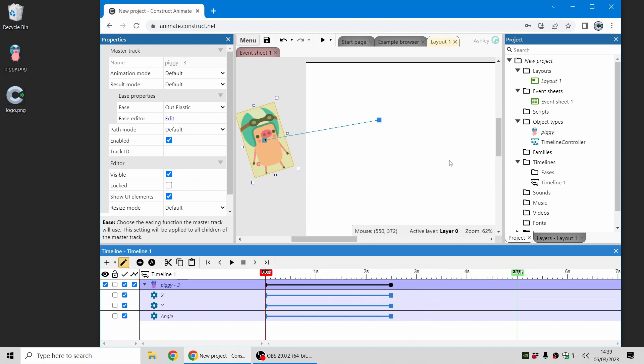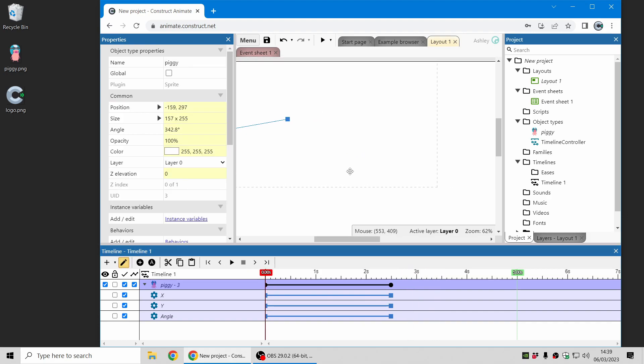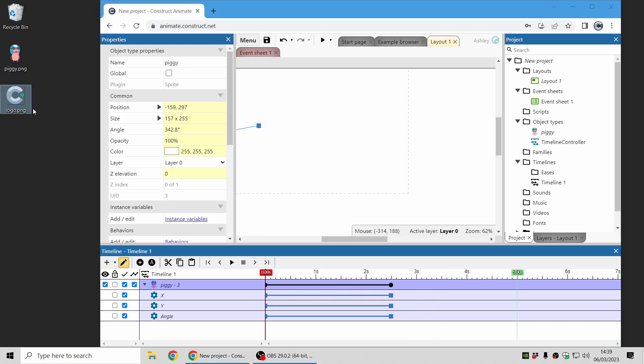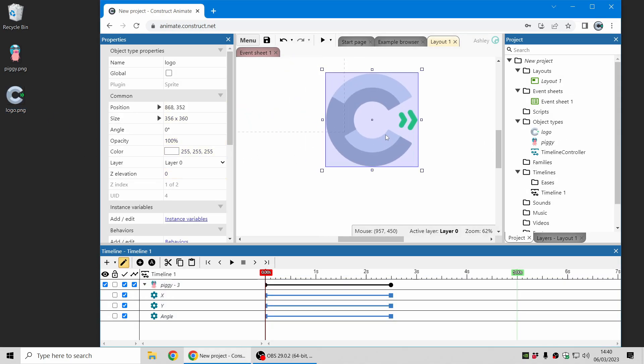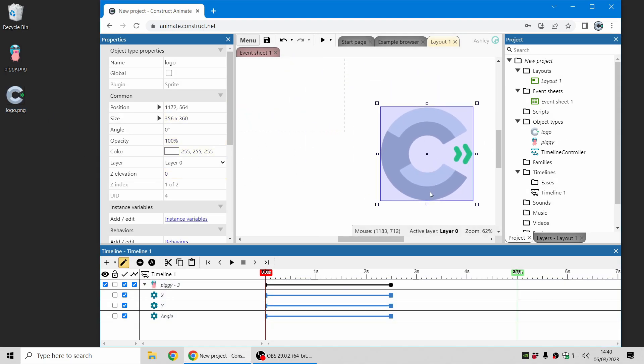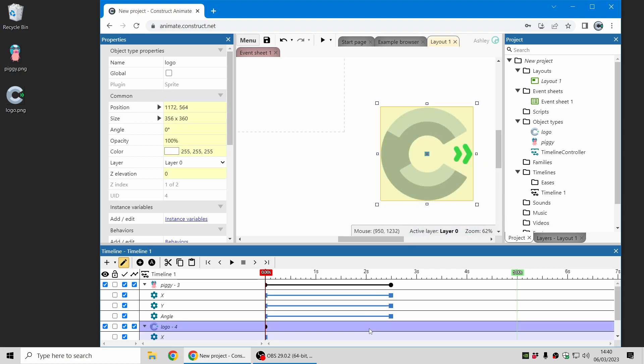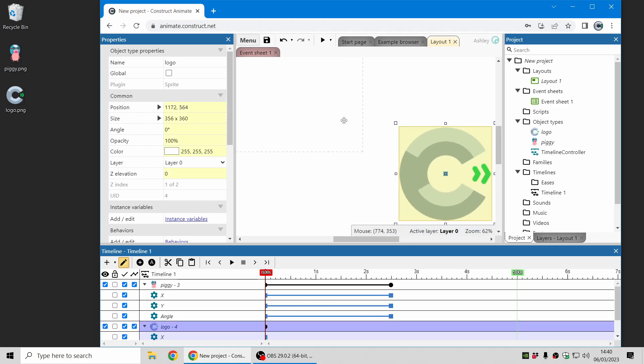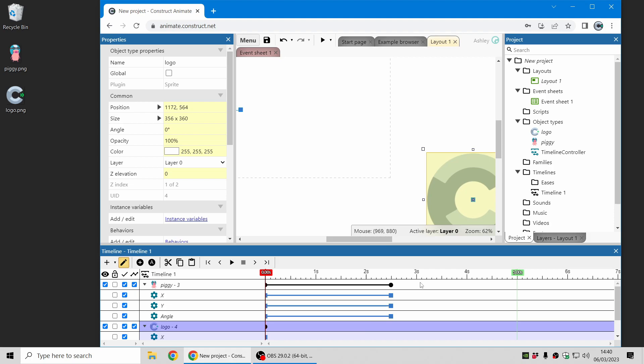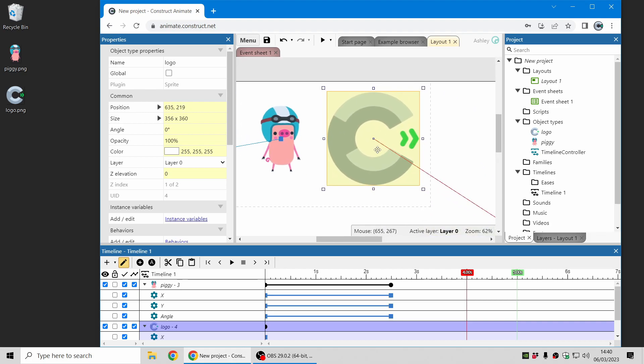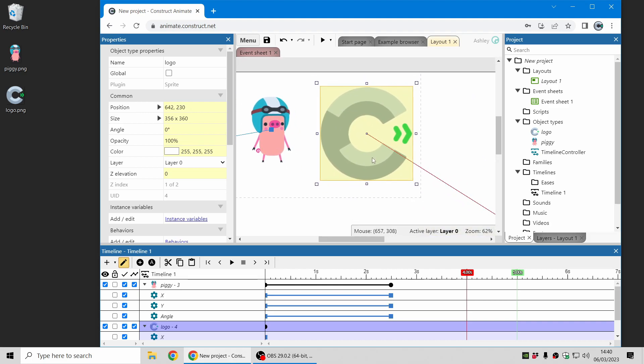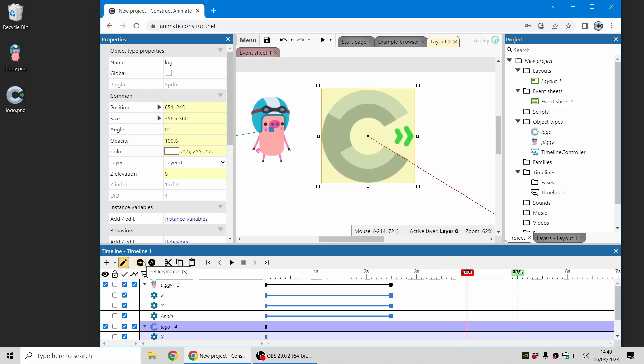I'm just going to add one more thing into this animation, I'm going to throw in the Construct Animate logo as well. So again I'll just drag and drop that in, I'll move it off screen and I'll add that to the timeline bar. And once again, this time I'm going to choose four seconds time on the timeline to move it up to here and I'll set keyframes there.